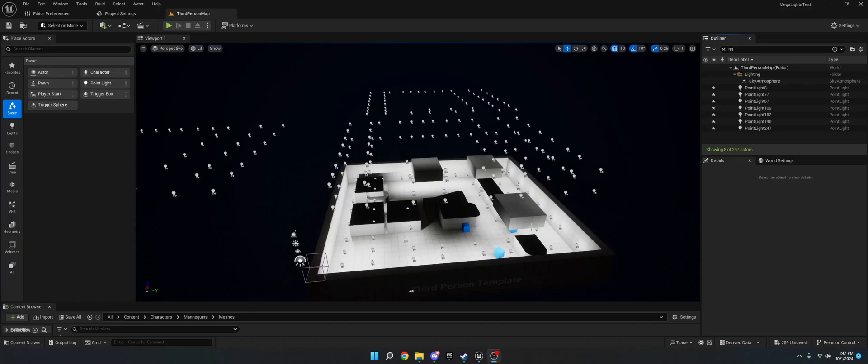What is going on guys? Today I'm going to show you how to enable Mega Lights in Unreal Engine 5.5. This is the preview build, but it'll probably be the same in the full version as well.